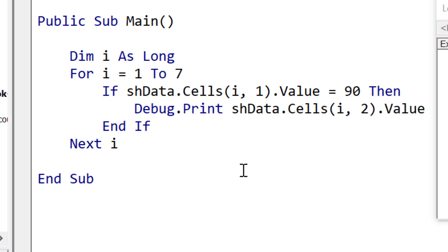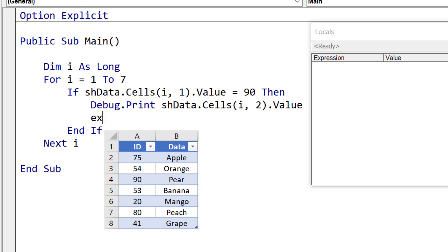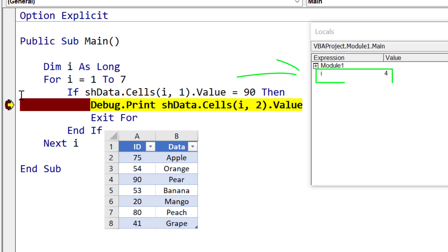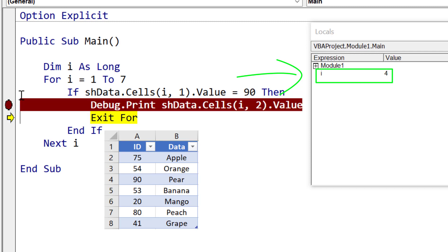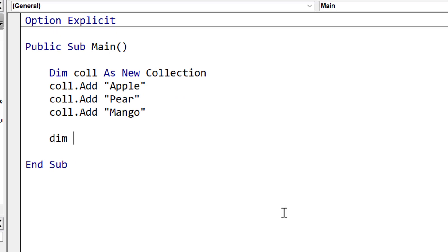Sometimes we don't want to complete the for loop — if a condition is met we may want to leave it early. We use 'exit for' to do this. For example, if we're trying to find ID 90 in our data, as soon as we find it and do what we need, we no longer want to keep reading through the data, so we put 'exit for' afterwards. Setting a breakpoint, we can see it stops when we find 90, which is when i equals 4. We step past that and simply exit the for loop, because we don't want to waste time reading through data when we've already found what we're looking for.